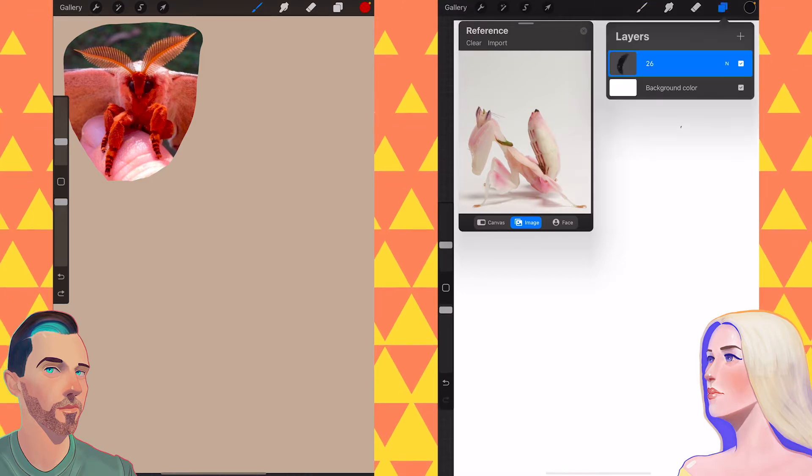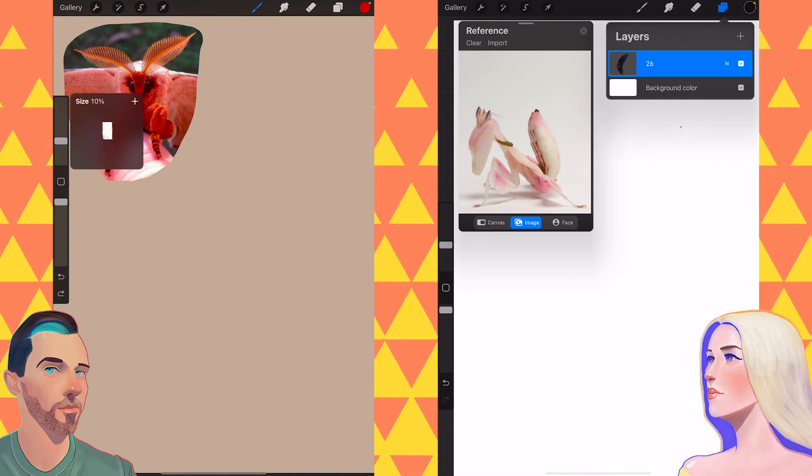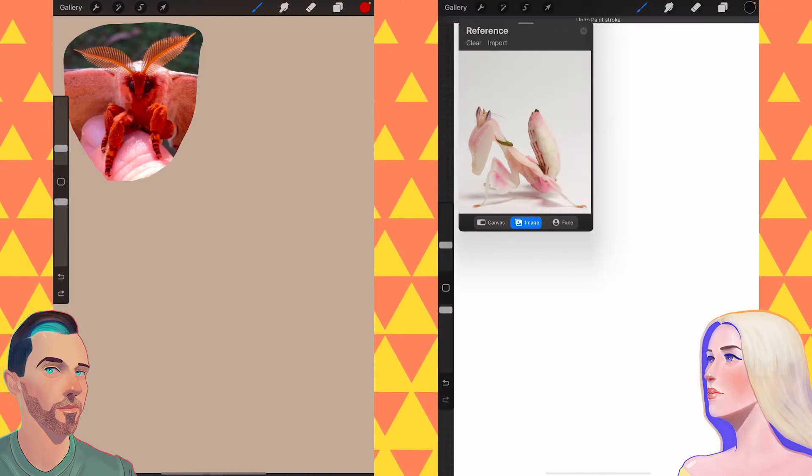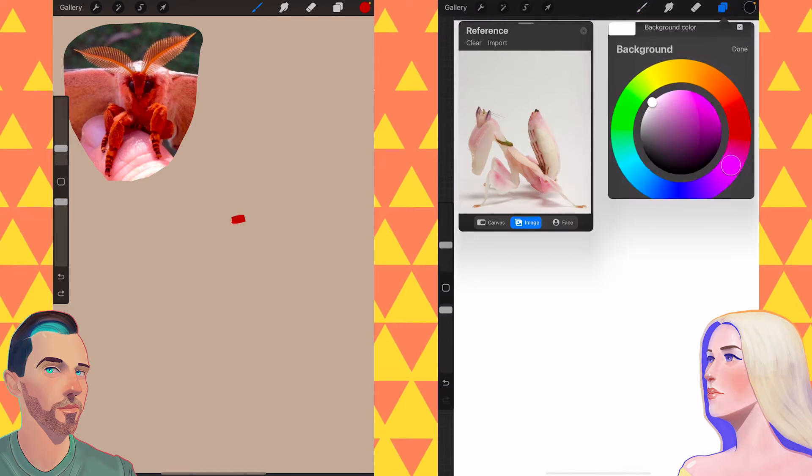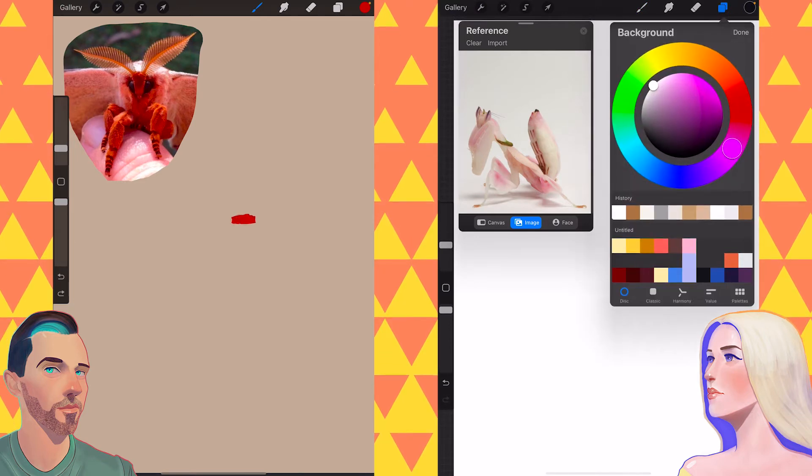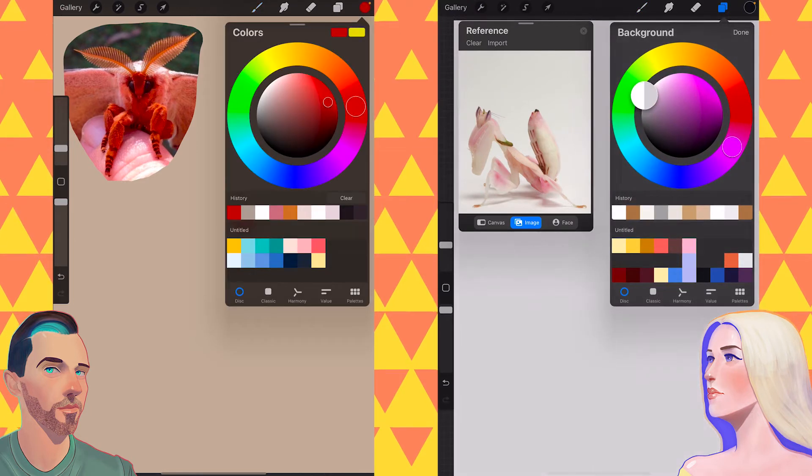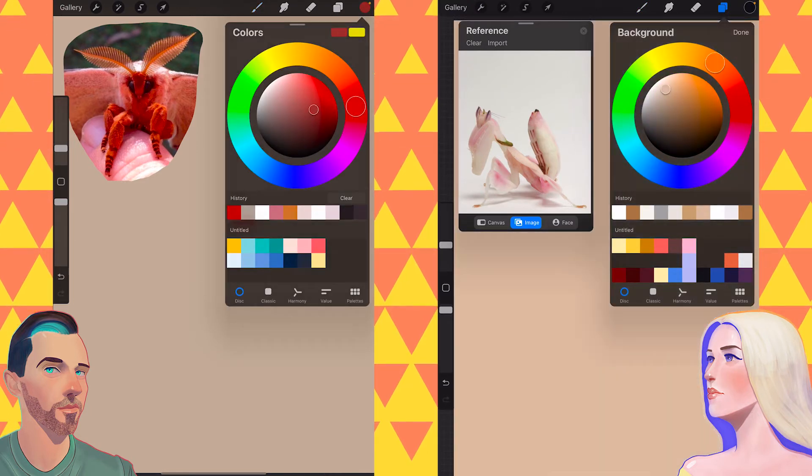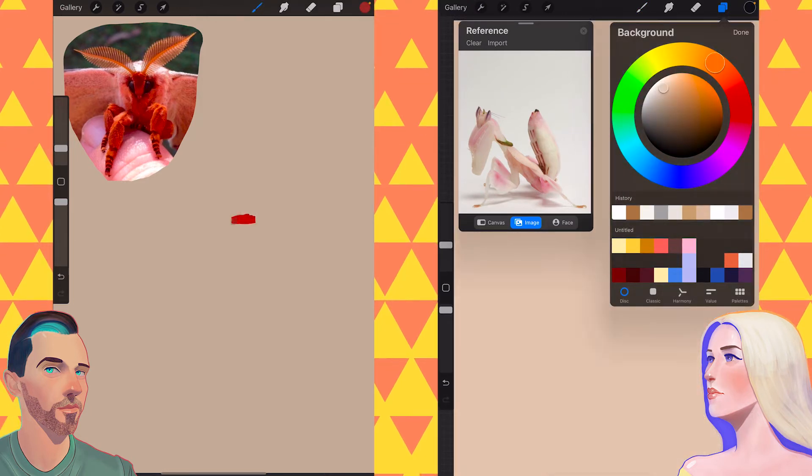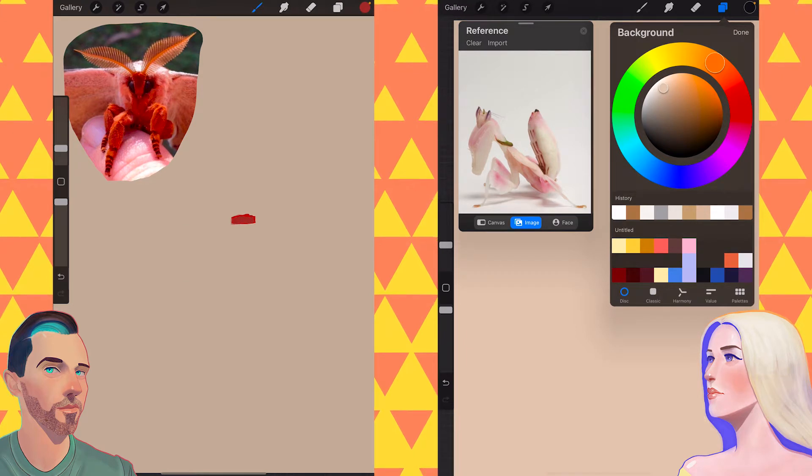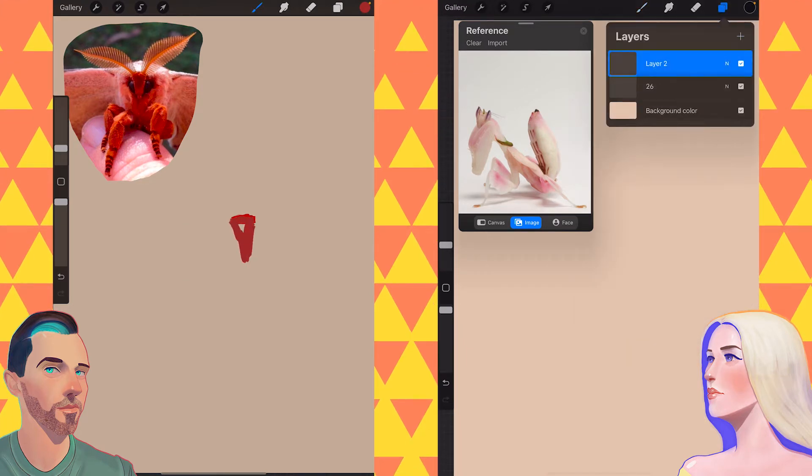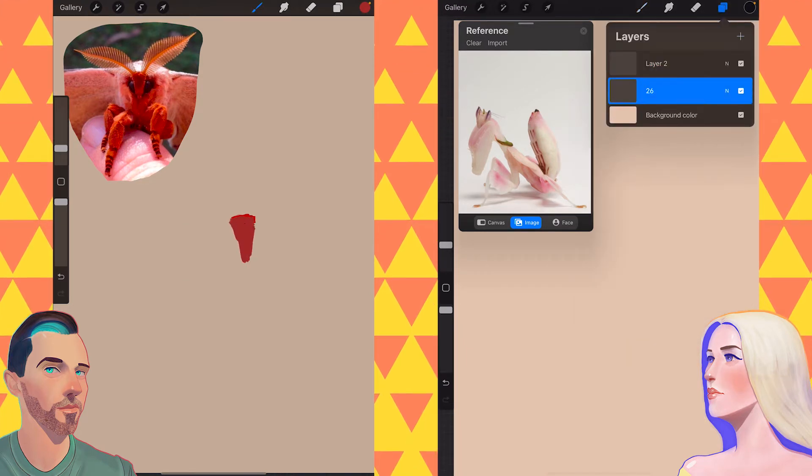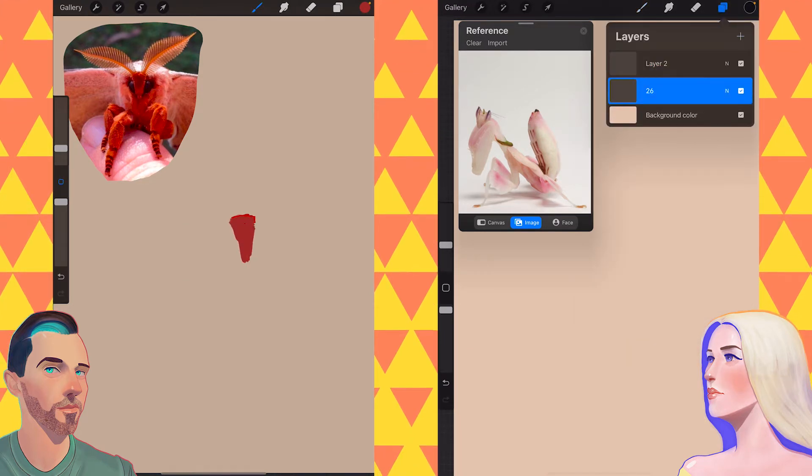So we are drawing some Mushi, which is Japanese. Yes. For bug, for insect. Yes. So we are doing some insects.